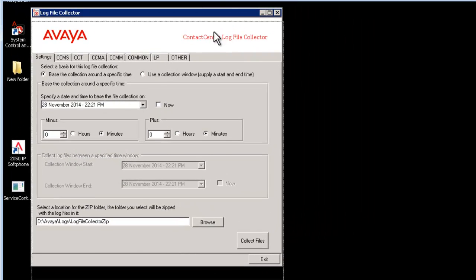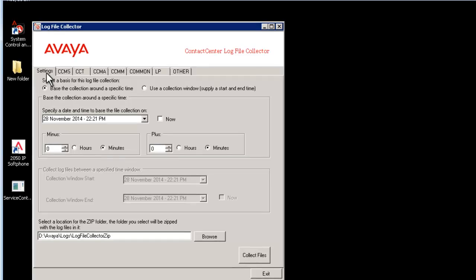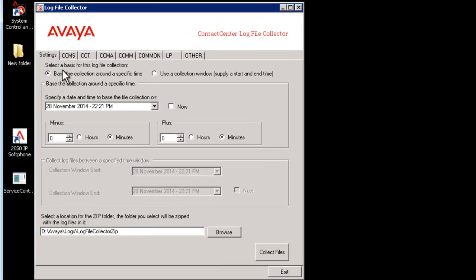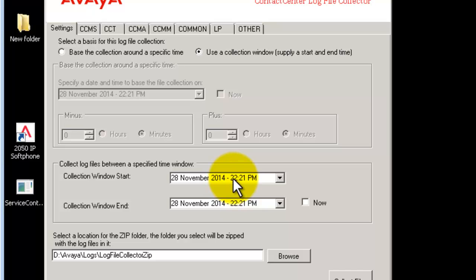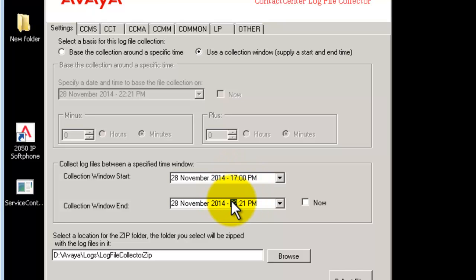Use collection window option and select start and end time. For example, you need to collect the logs for 28th November from 17 hours to 18 hours.